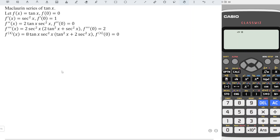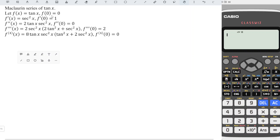Hi, this video will share the Maclaurin series of tangent x. If we do it the usual way, we realize it's quite complicated to differentiate after some point. We have to differentiate the function at least five times to obtain three non-zero terms, and at least seven times to obtain four non-zero terms. So instead of differentiating tangent directly, we can apply the identity.